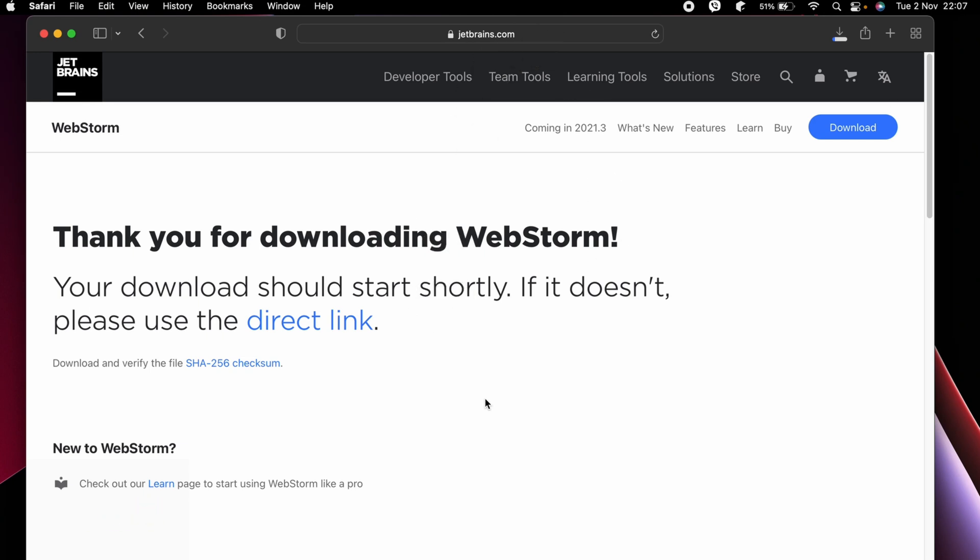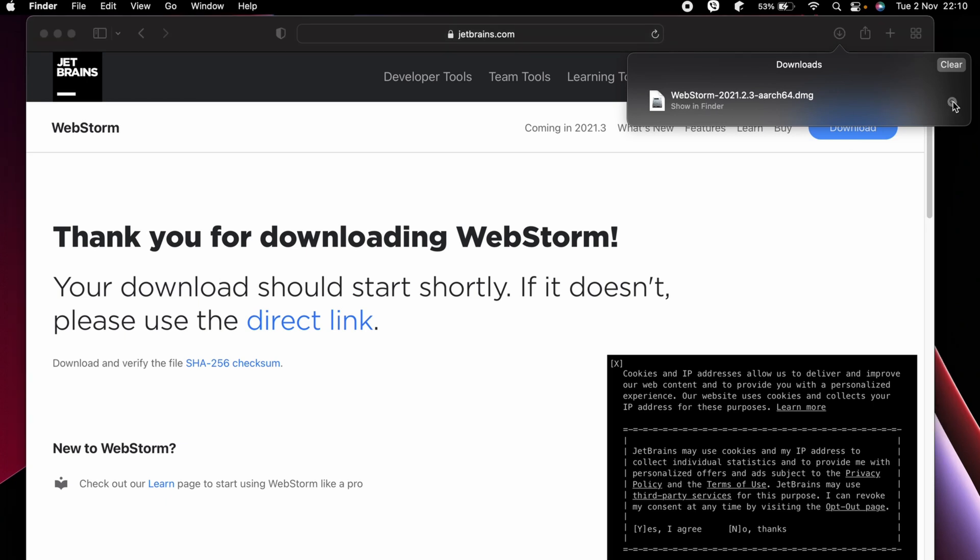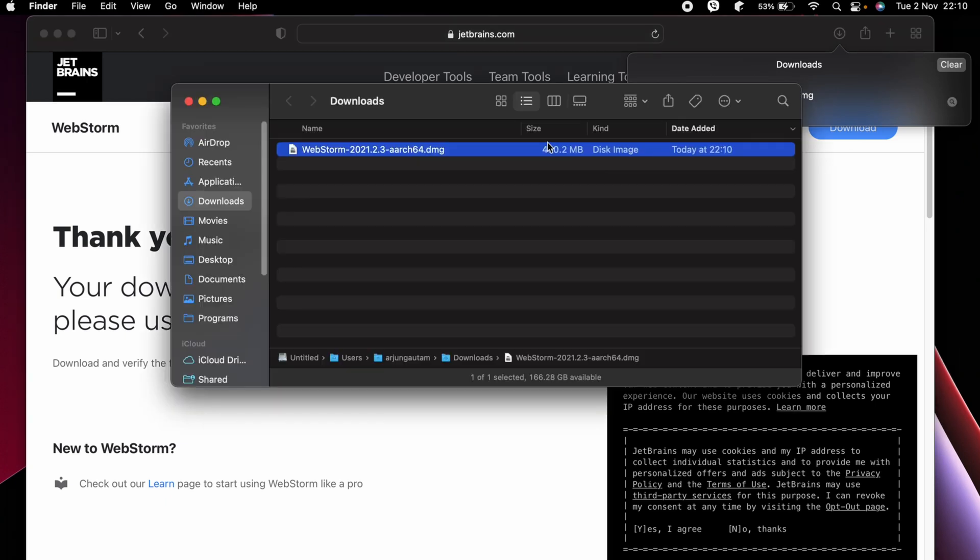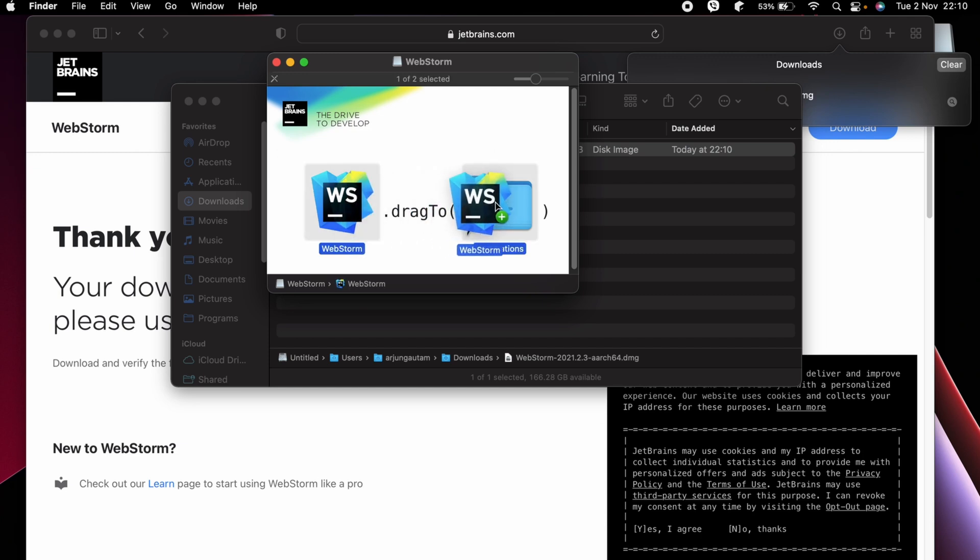This will start downloading the DMG file for installing WebStorm. Once the DMG file is downloaded, let me just go into Finder and double click. You just need to drag the WebStorm and drop into this Applications folder.